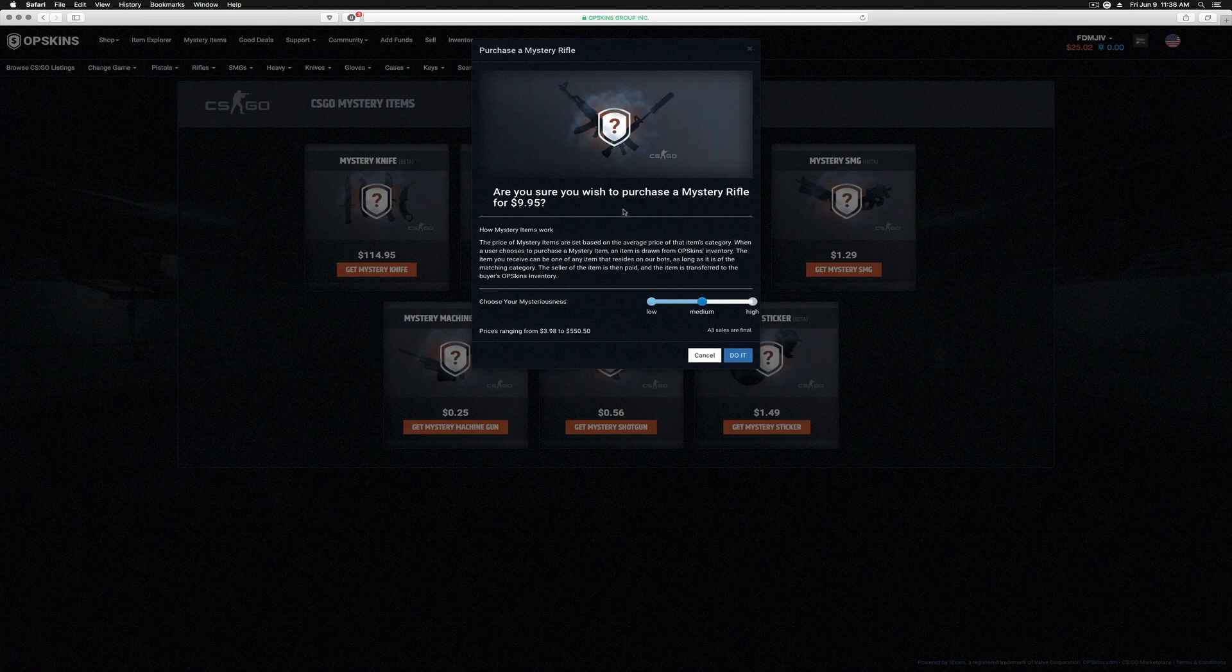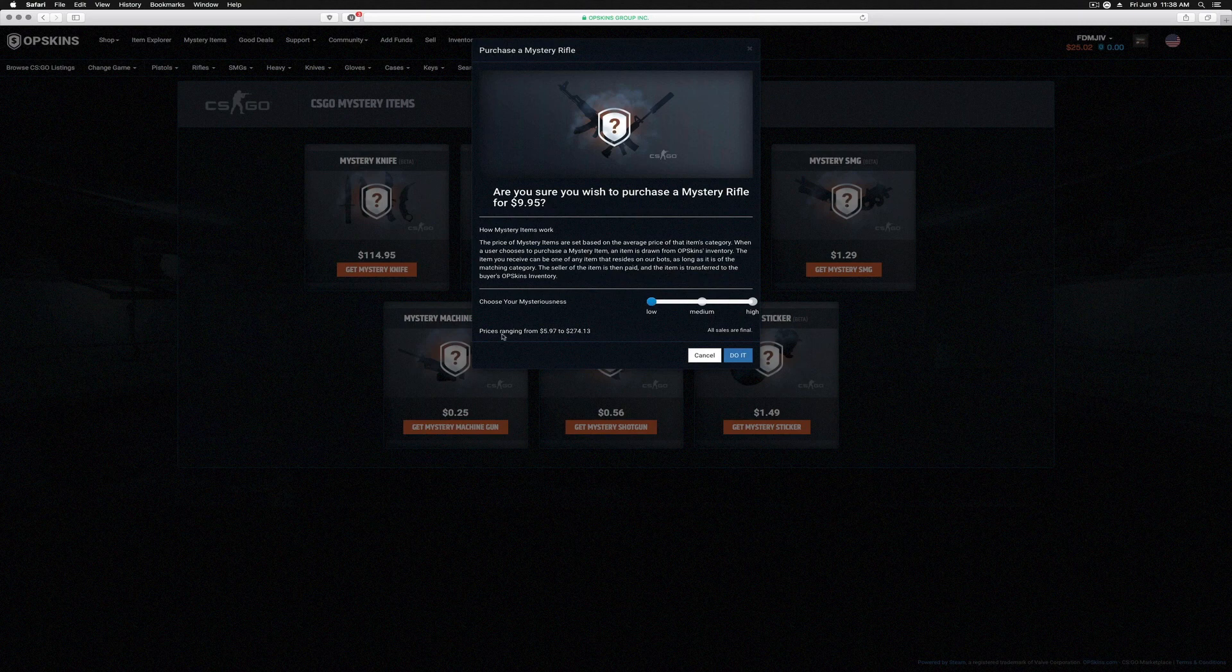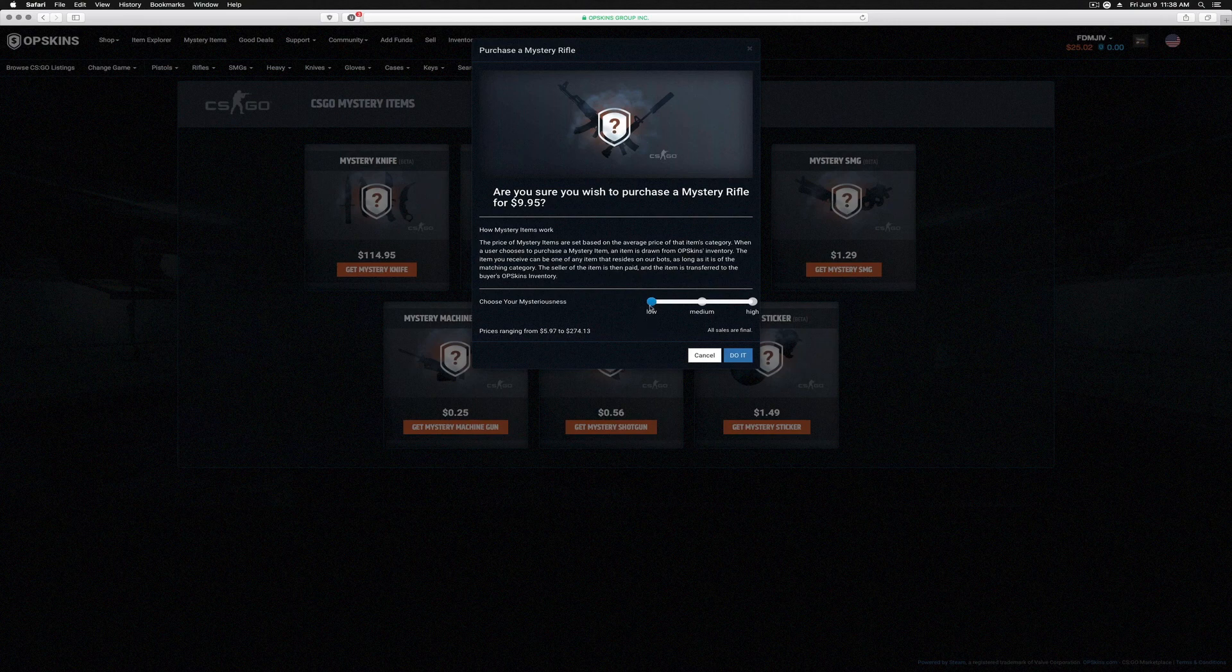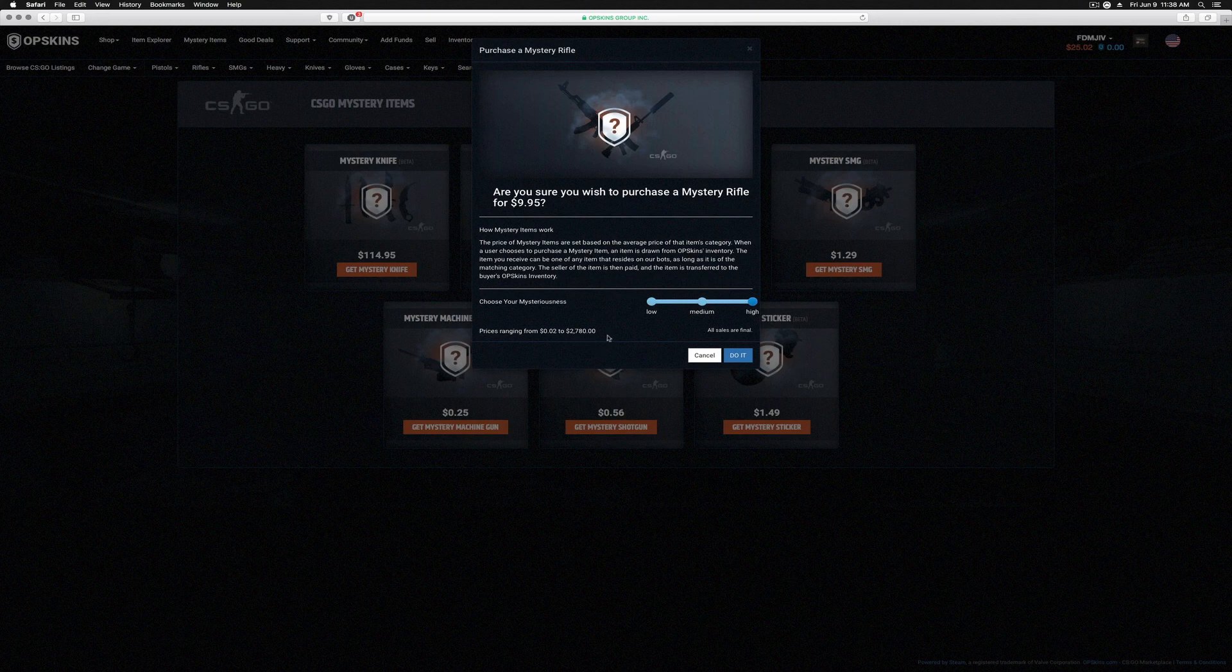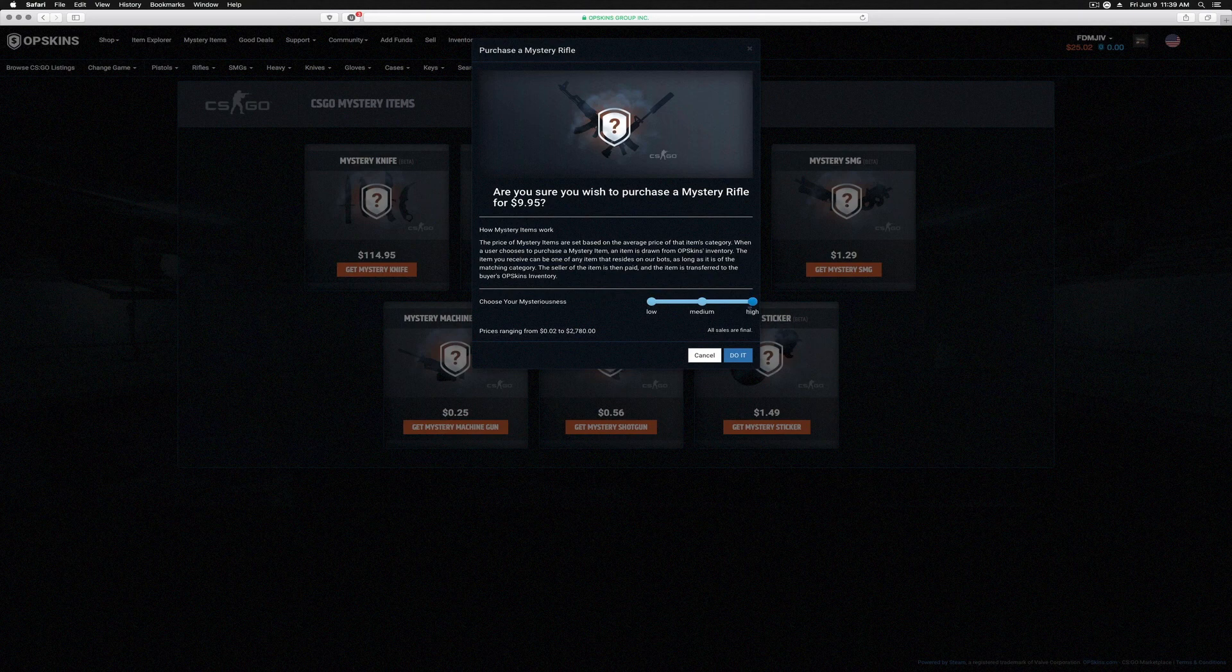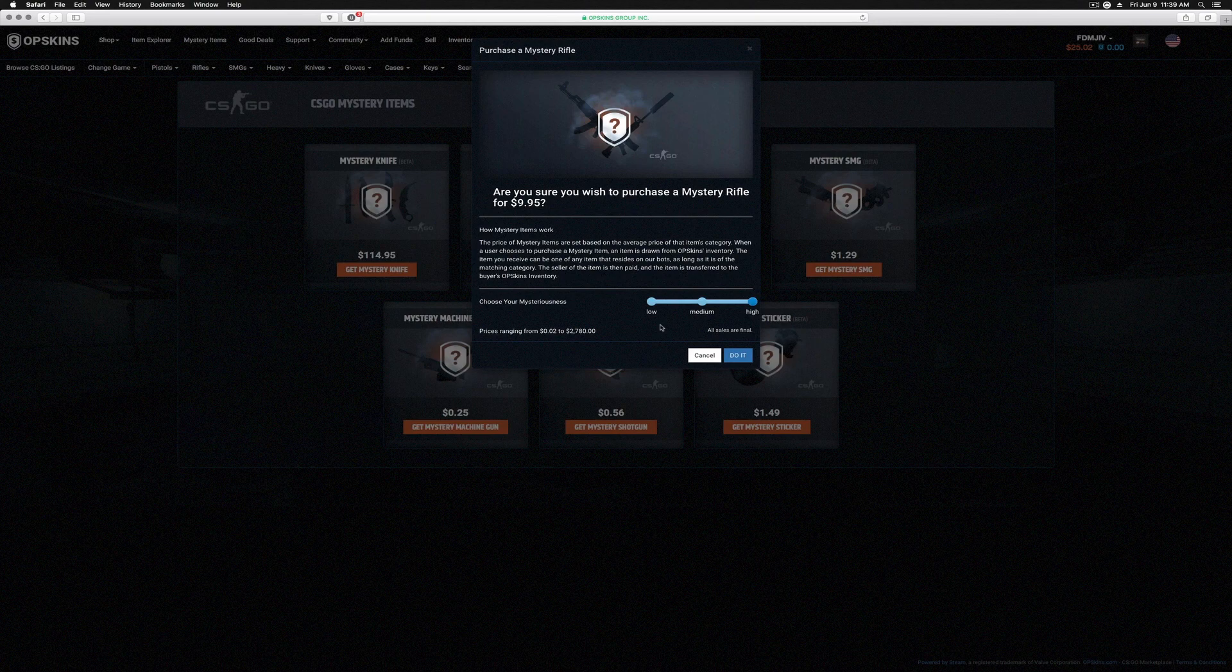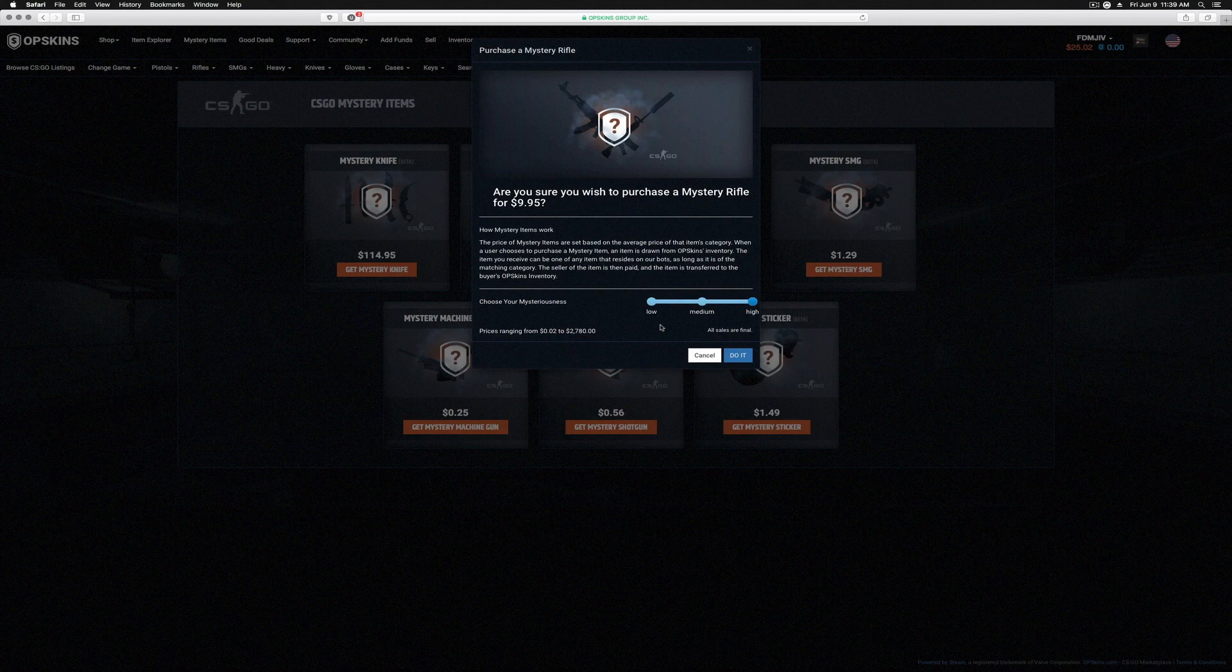Now you can choose a low mysteriousness here, which is ranging between $5.97 to $274. You go to medium, which opens up the possibility to go between $3.98 and $550, or you can go all the way high and look for two cents to $2,780. Meaning you could get an OP Safari Mesh or an OP Dragon Lore. What we're gonna do is we're gonna go through a couple of these.